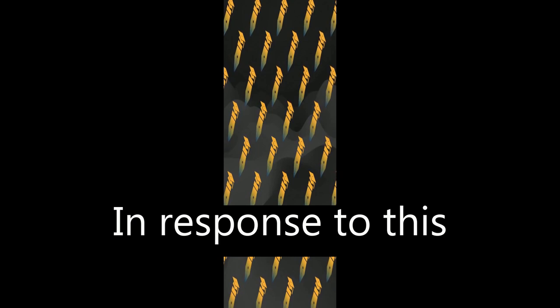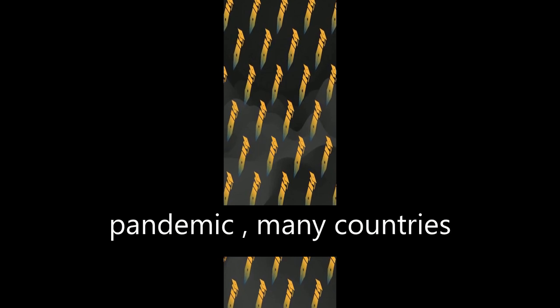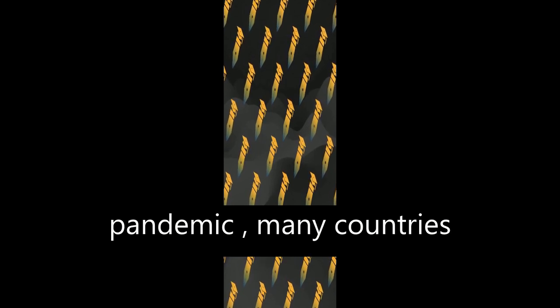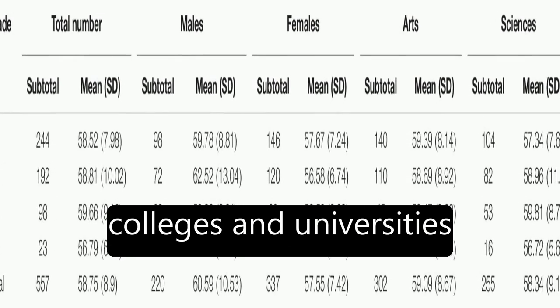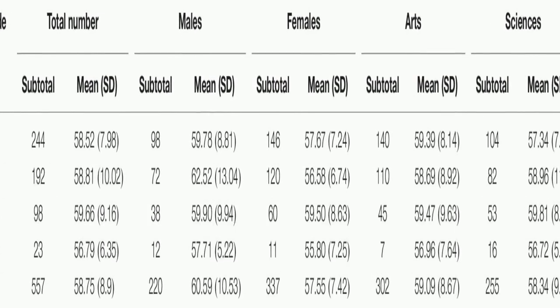In response to this pandemic, many countries have closed their schools, including Chinese colleges and universities.